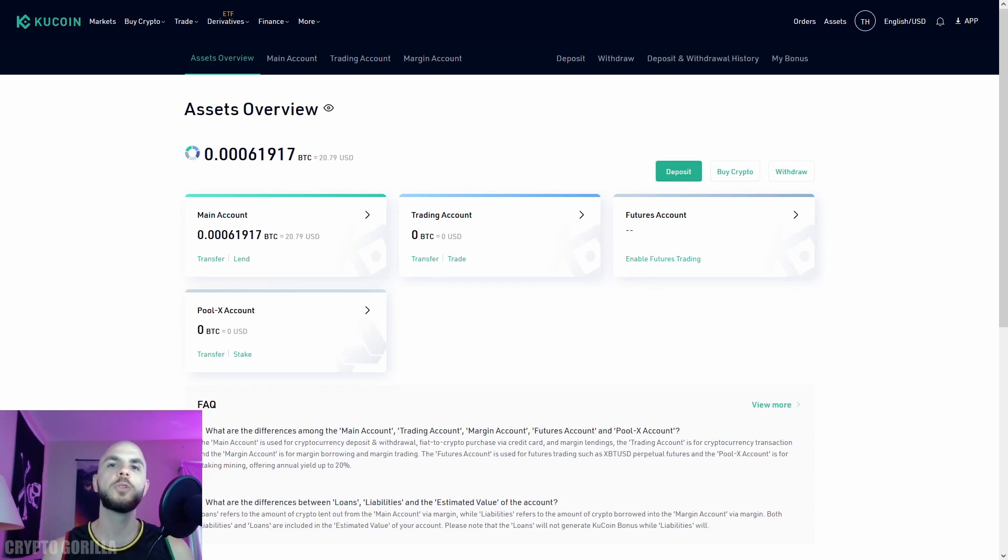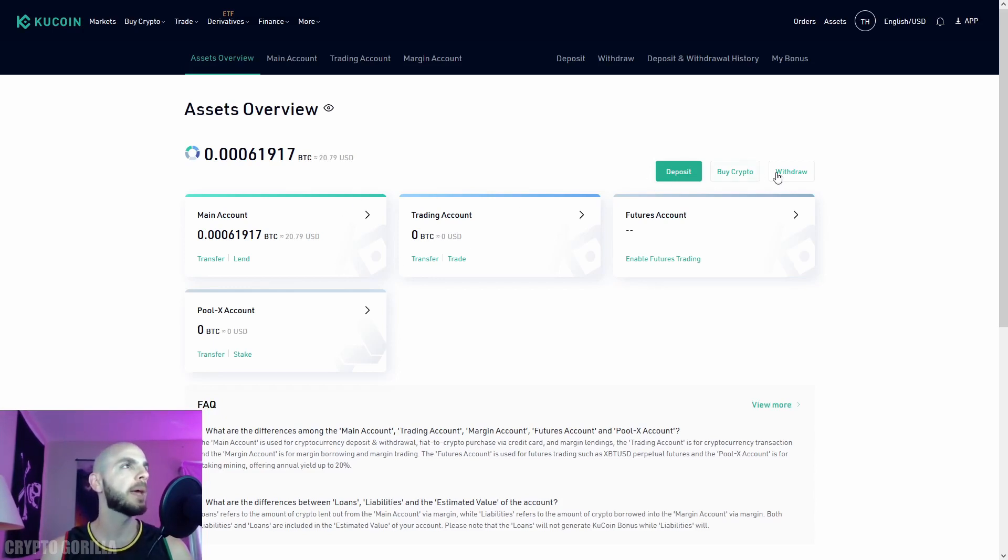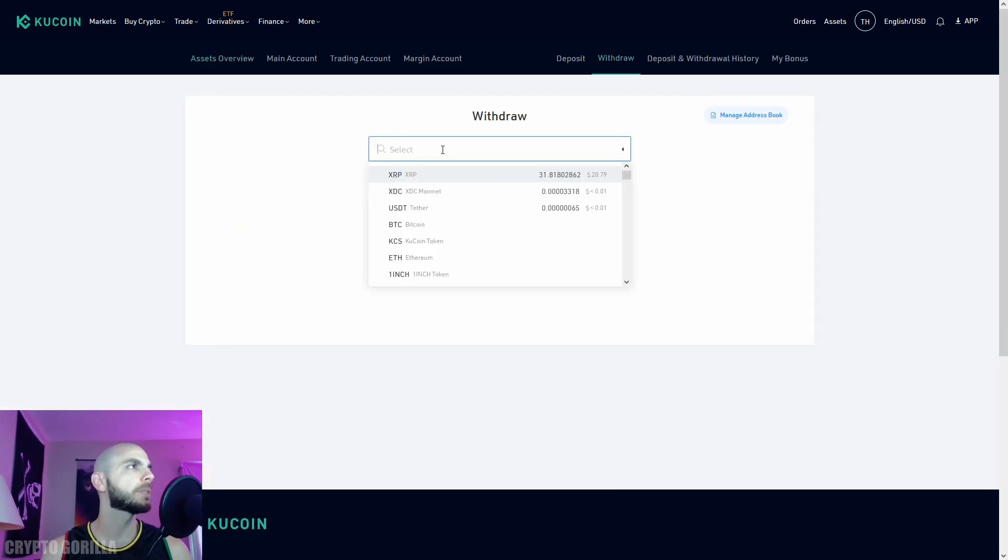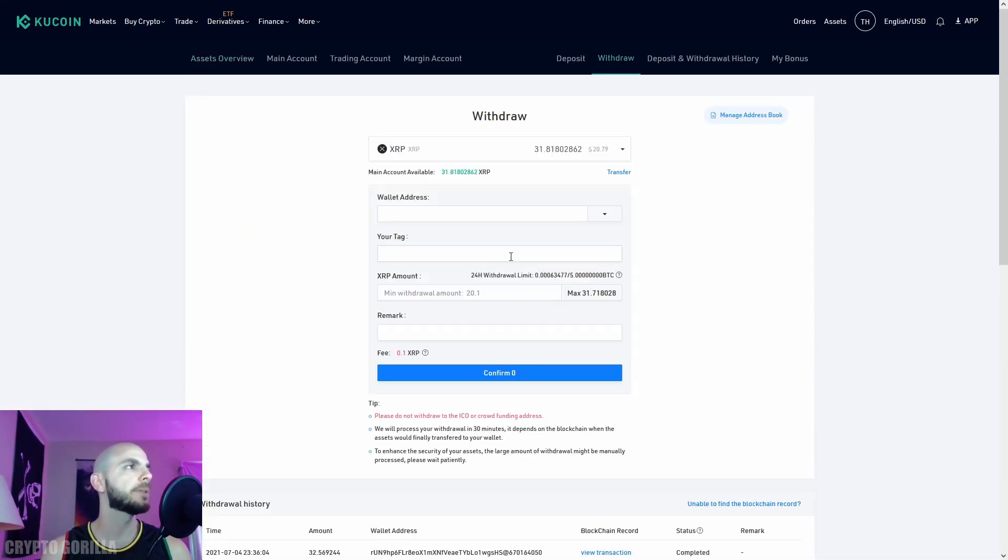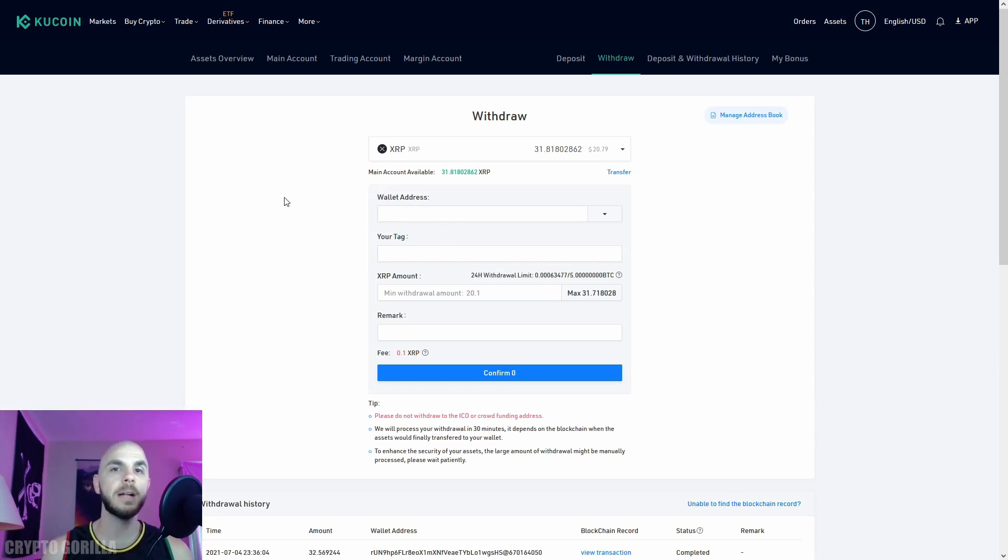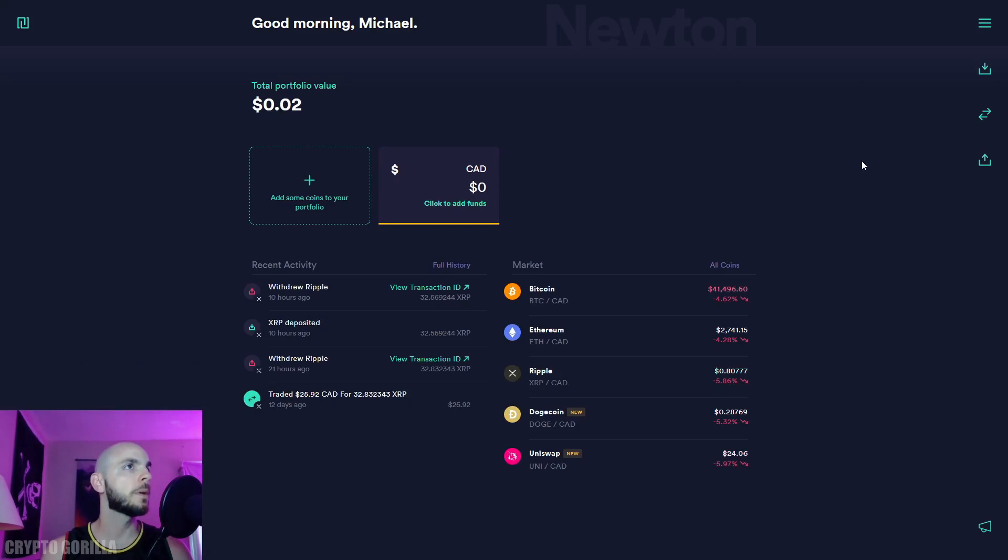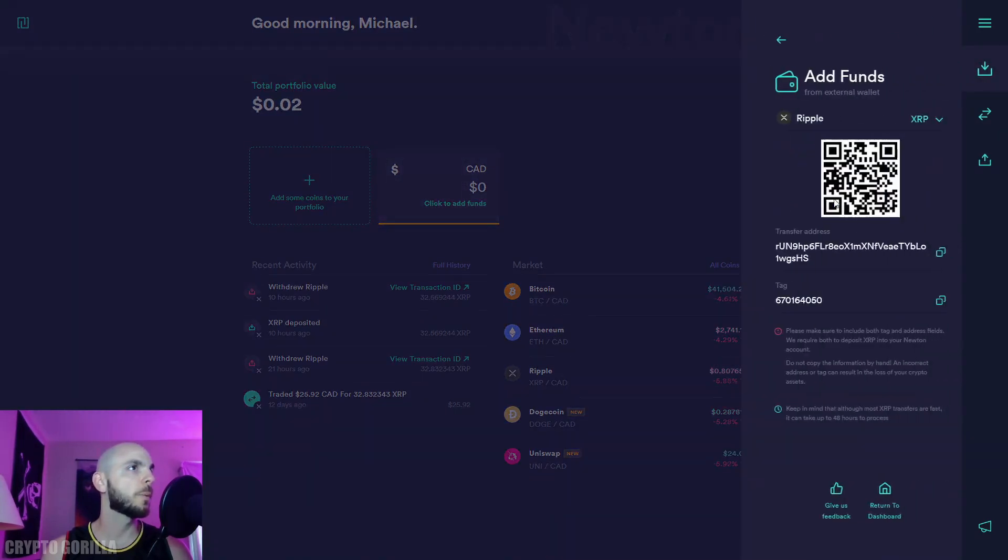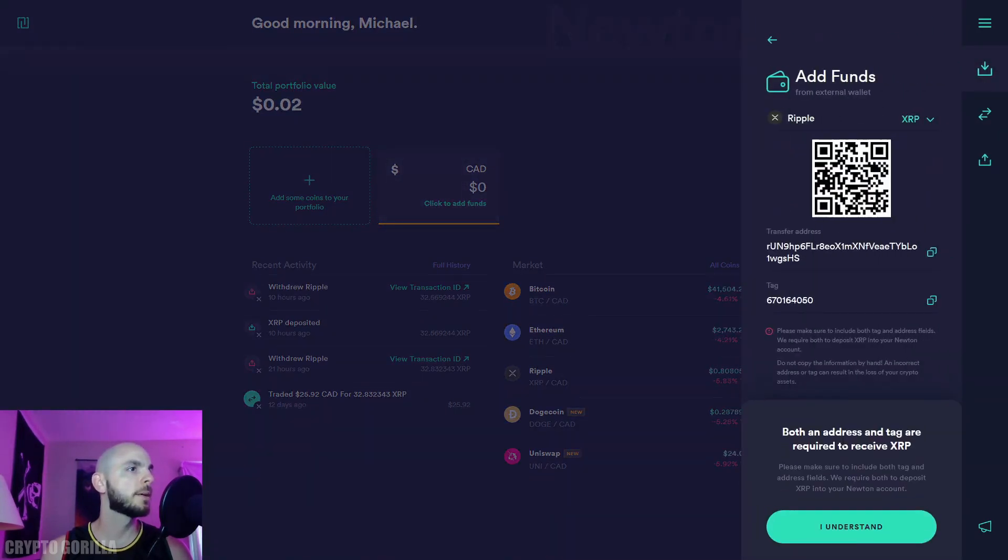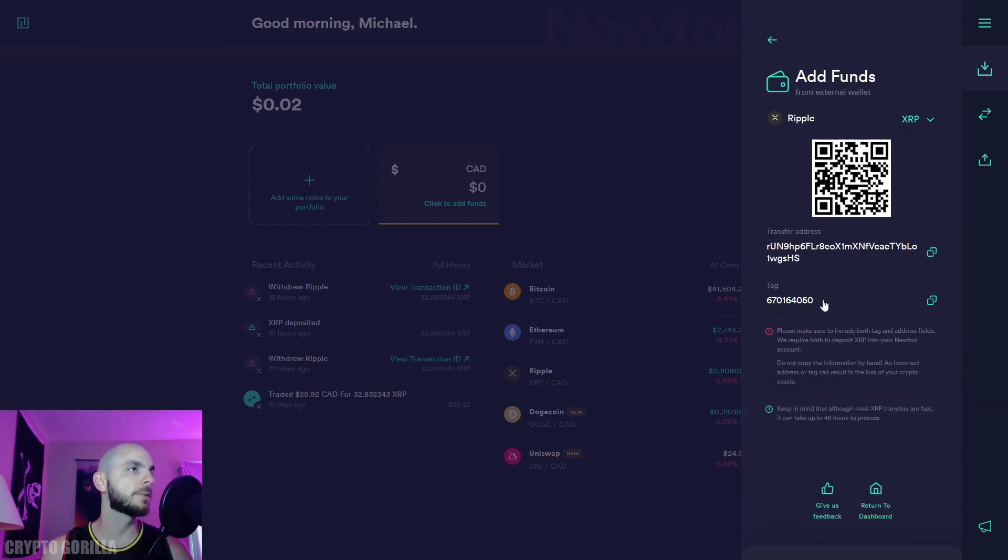The final thing we'll learn is how to withdraw crypto from KuCoin. On the assets page, I'll click withdraw, then select a currency—once again you get the message about needing a tag for XRP. Now we need the address and tag. I'll go over to Newton, click add funds, then crypto from wallet.